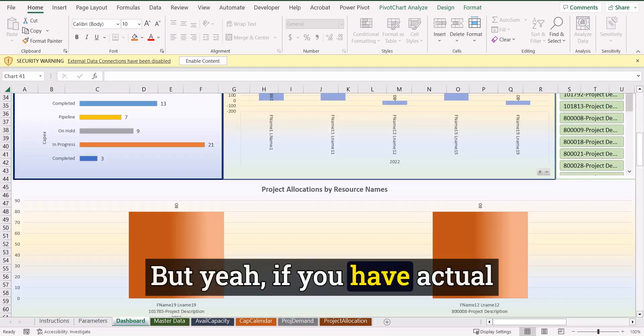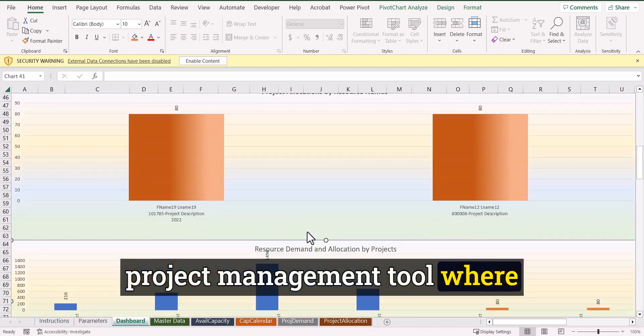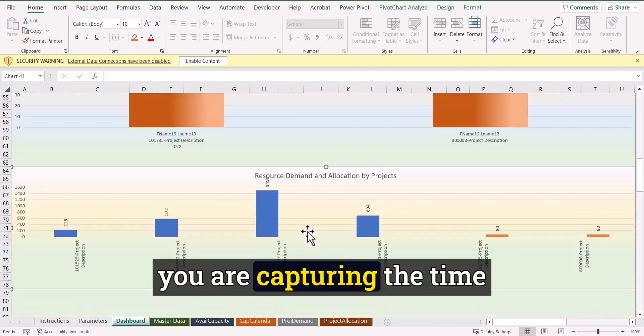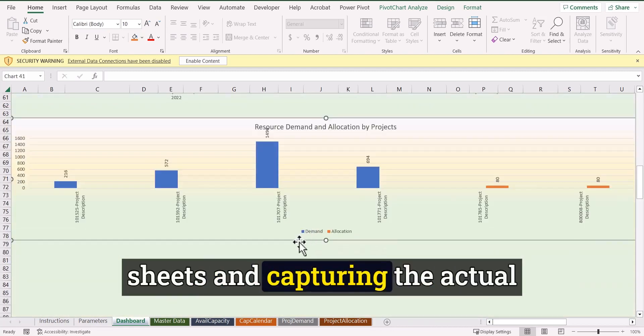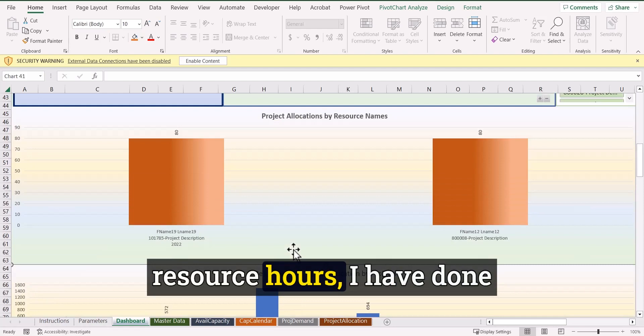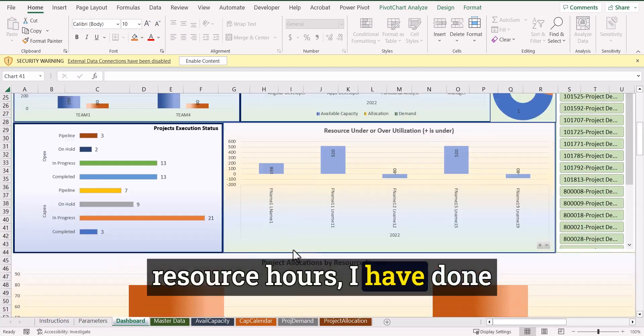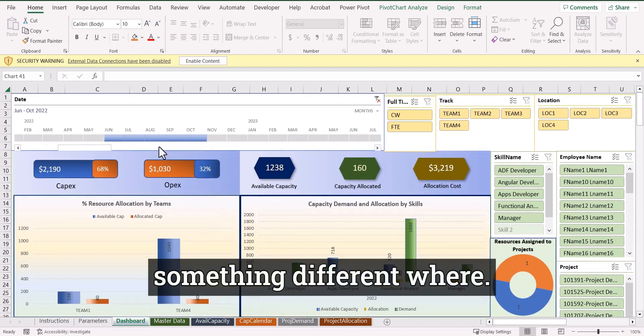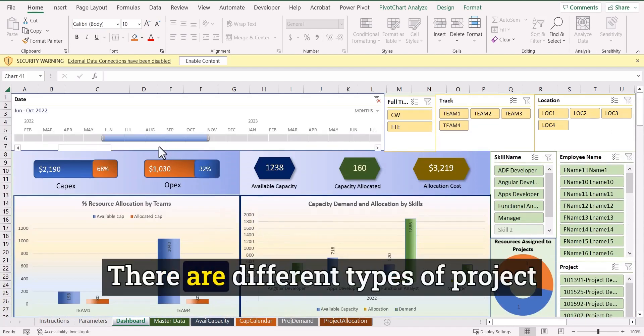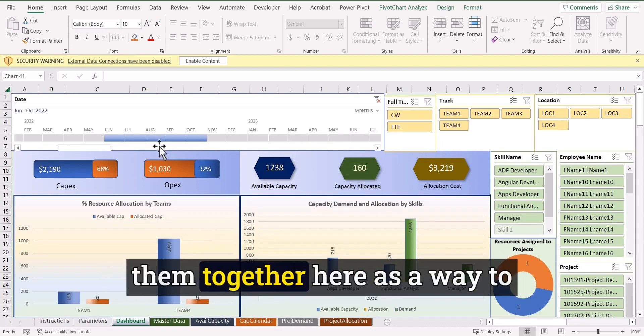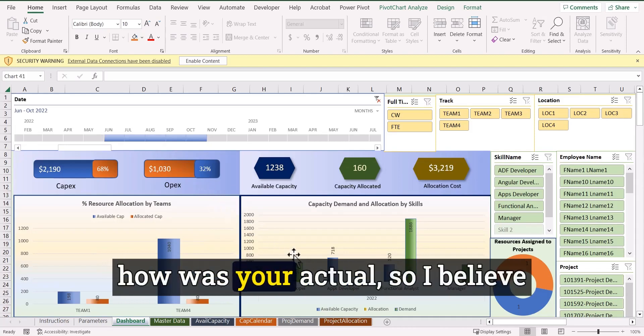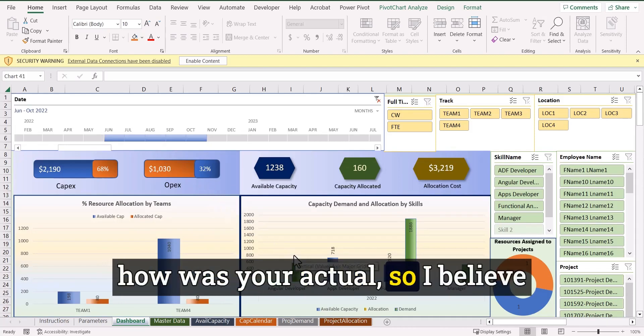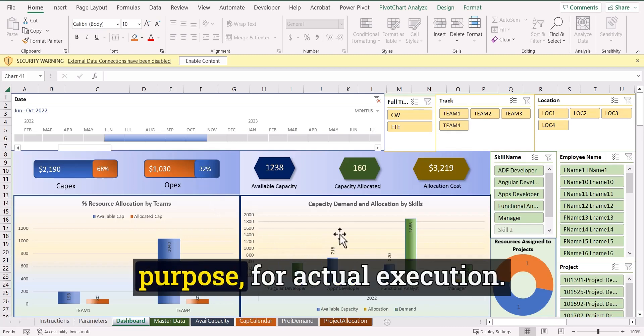But yeah, if you have actual project management tool where you are capturing the time sheets and capturing the actual resource hours, I have done something different where there are different types of project management tools. So I cannot put them together here as a way to measure how was your plan and how was your actual.